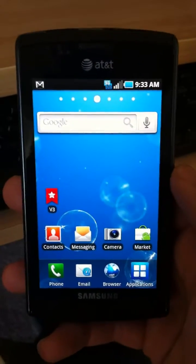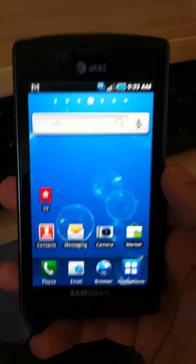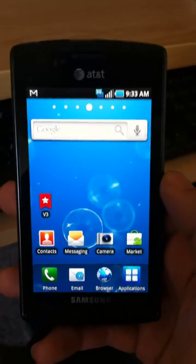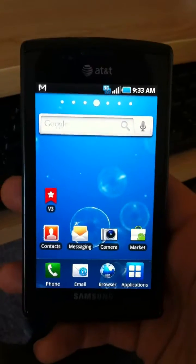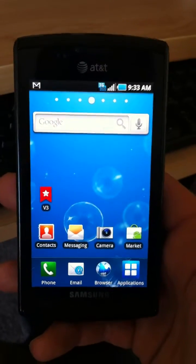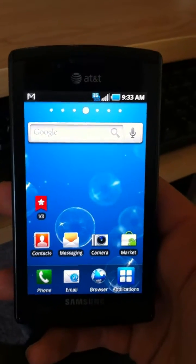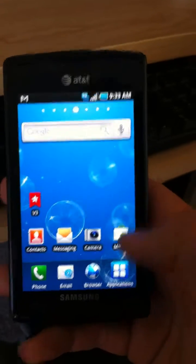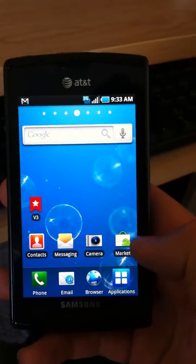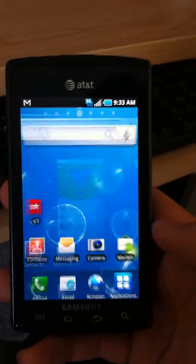Alright, in this video we're just going to install Google Latitude on an Android device. So the first thing we're going to want to do is go to the Android Market. So we'll tap on this Market icon.